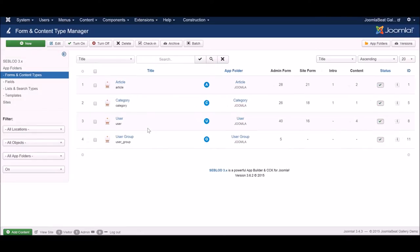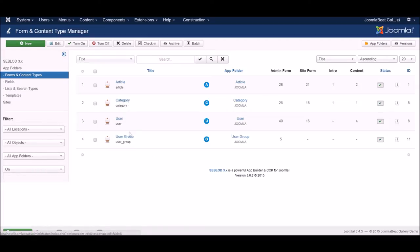We're going to go to the Form and Content Type Manager. You can see that already in there we've got the four content types that come standard with Joomla — that's what I was talking about before, Seblod being a layer on top of Joomla. Those four content types are already here in Seblod, and that's how you create, for example, a Joomla category with Seblod, because it's already loaded in here. But we're going to create a brand new content type.